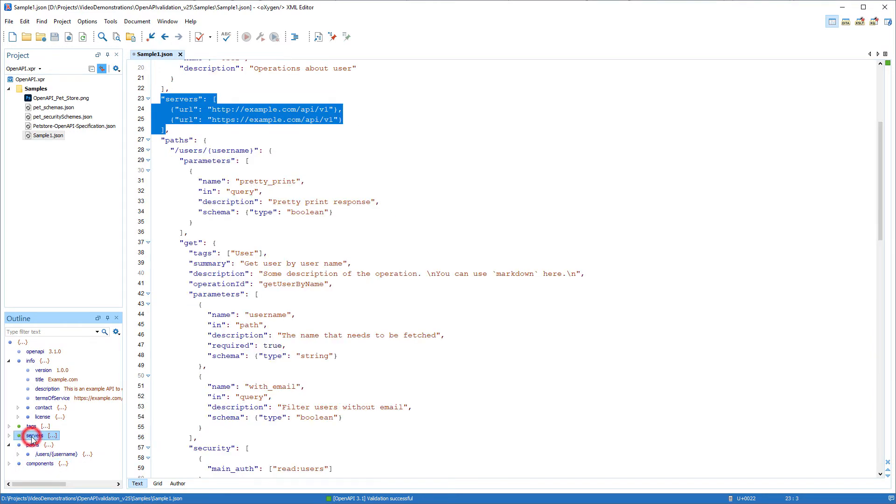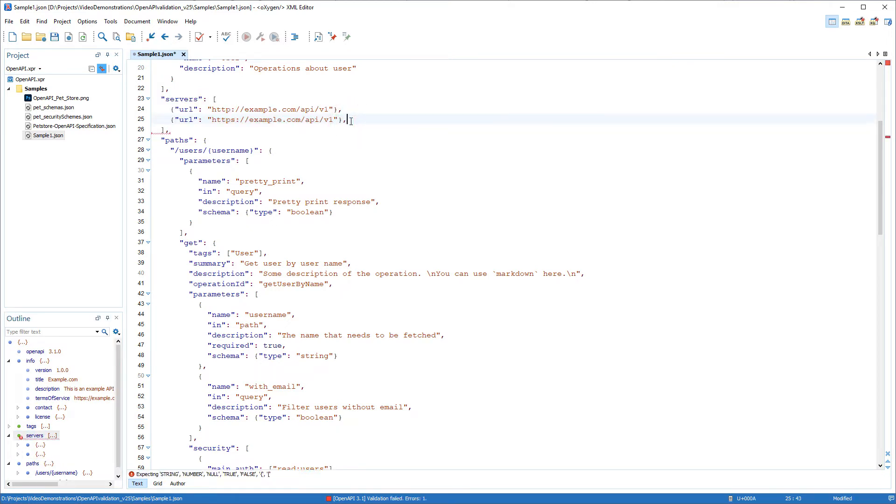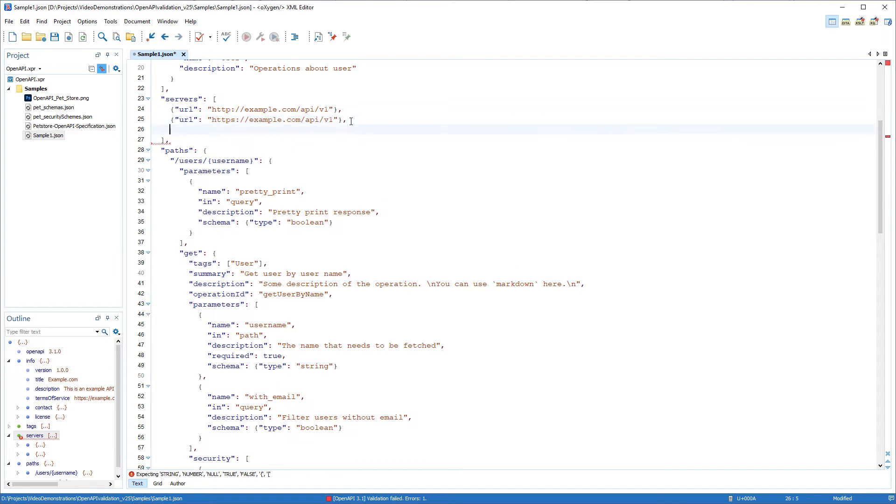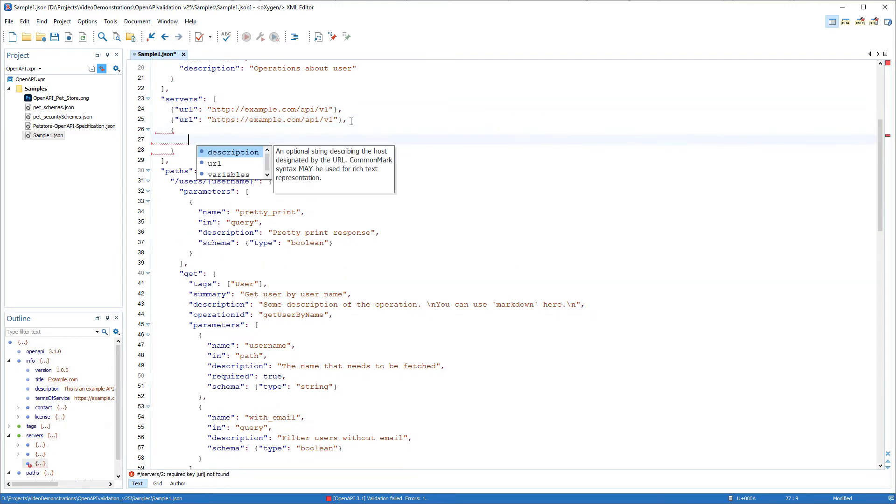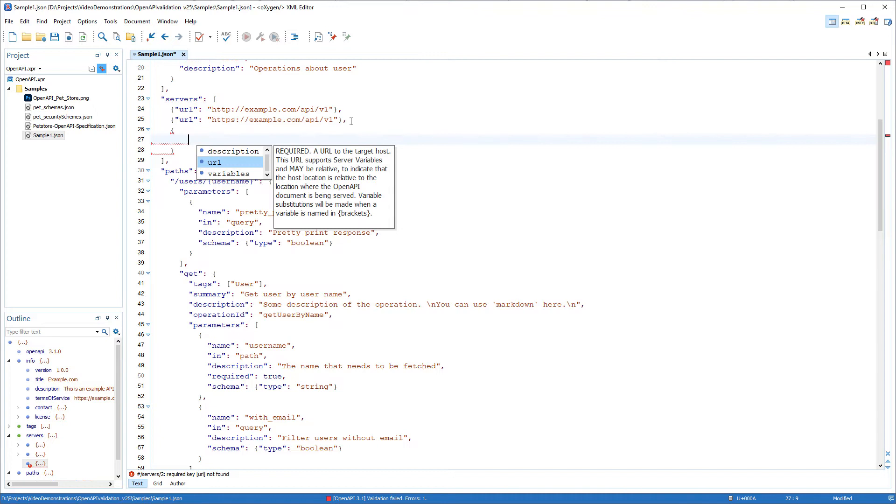Next, I'll show you the content completion feature that provides smart completion proposals based on the current context. It lists the valid properties and values that can be inserted at the particular location. Notice that each proposal has a tooltip that presents the documentation for the particular property collected from the associated schema.